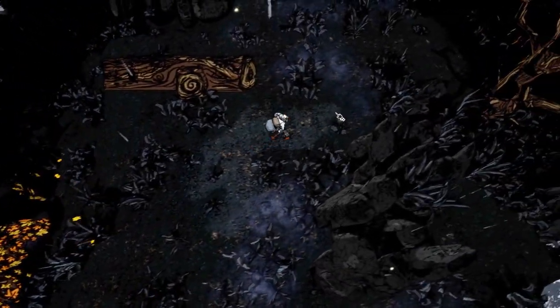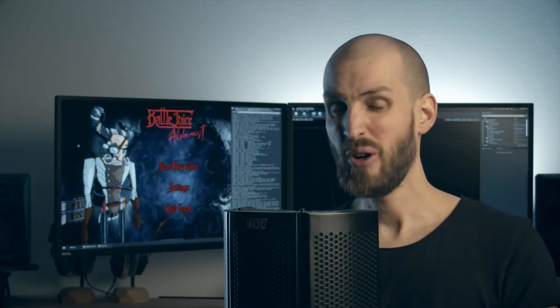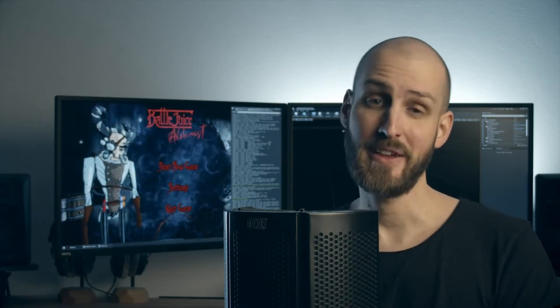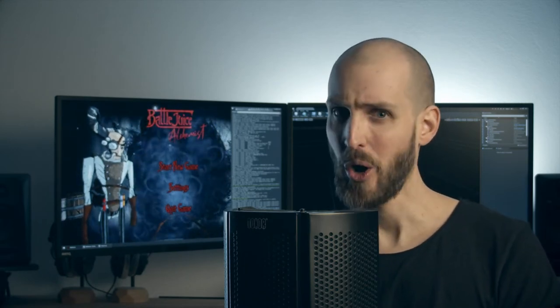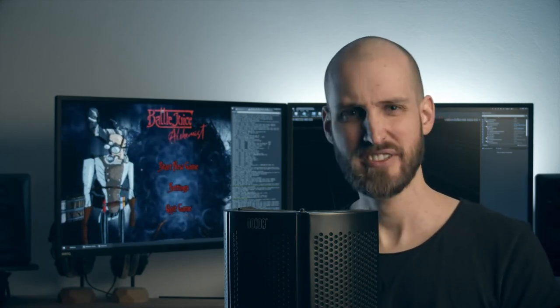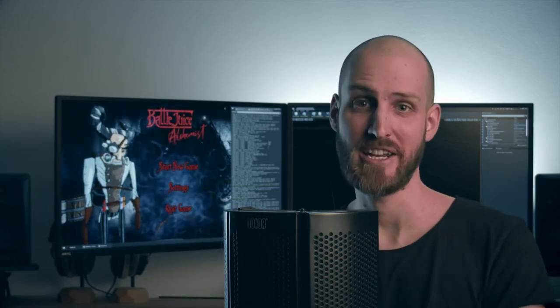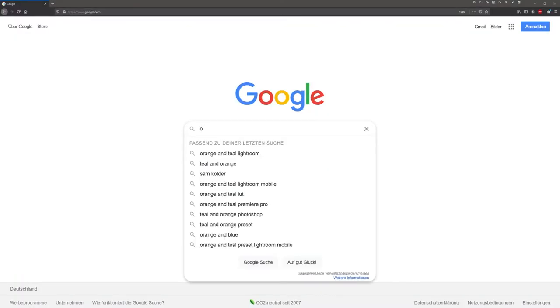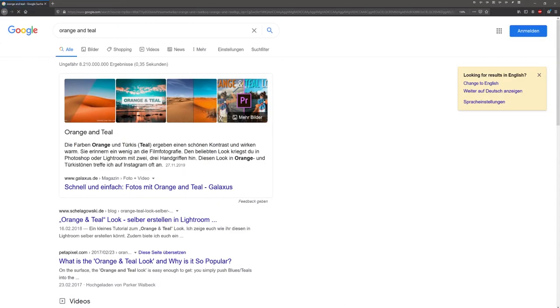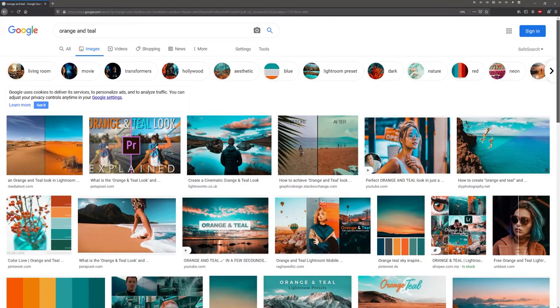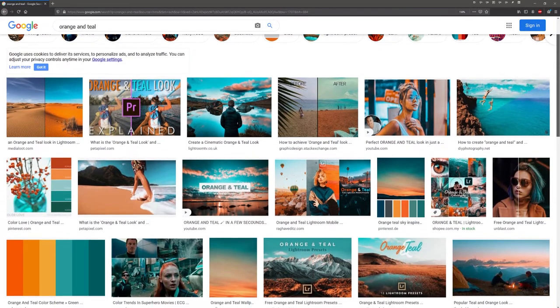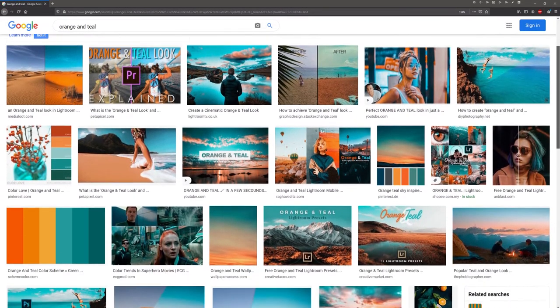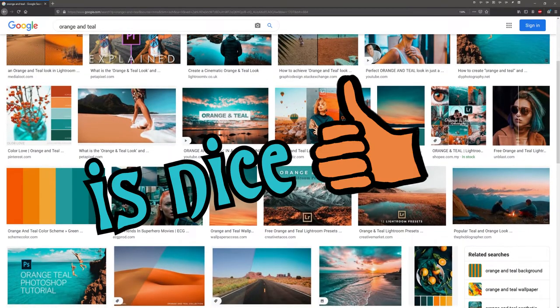When you decide on a color scheme early on, one important decision is whether you want to have natural skin tones in your work or not, because skin tones only look healthy in a very limited color range. This is why you see so many movies go for the orange and teal look. Skin tones look natural in orange and teal is its complementary color, which is nice.